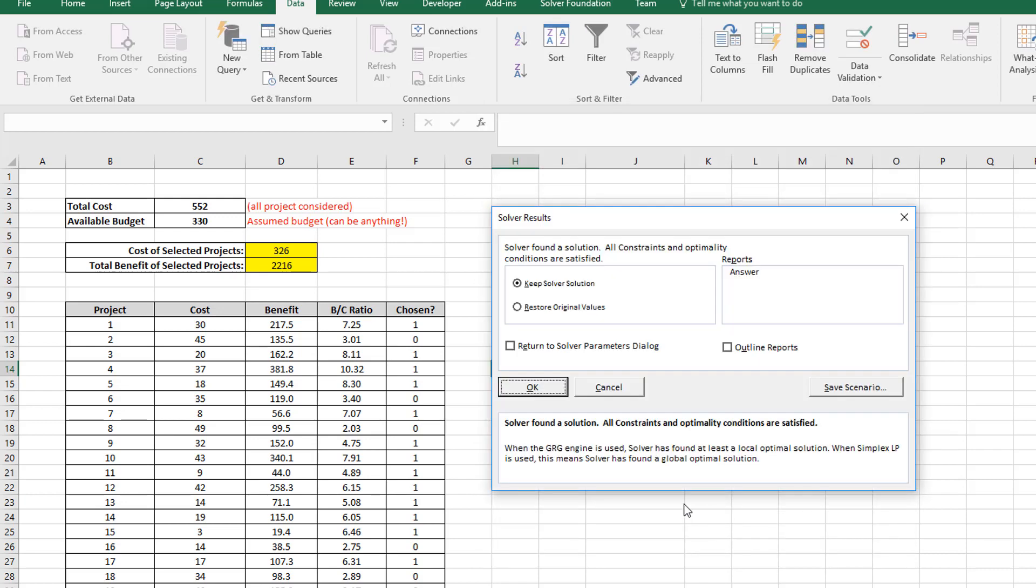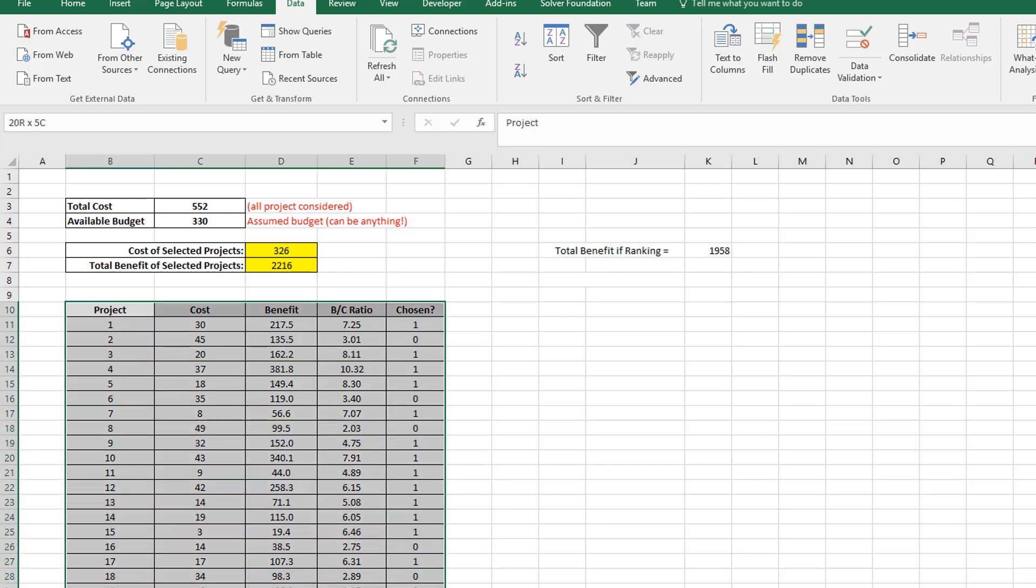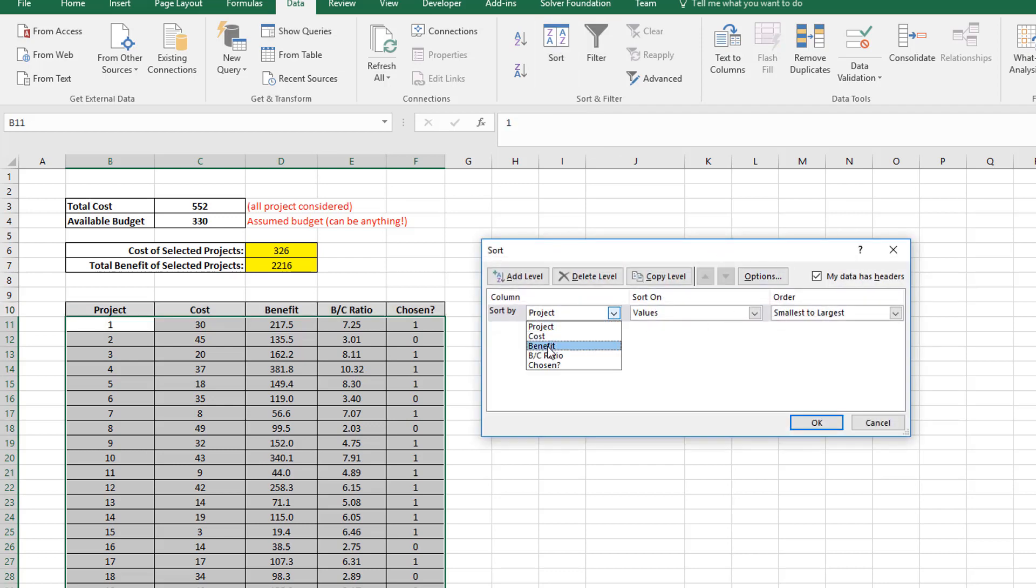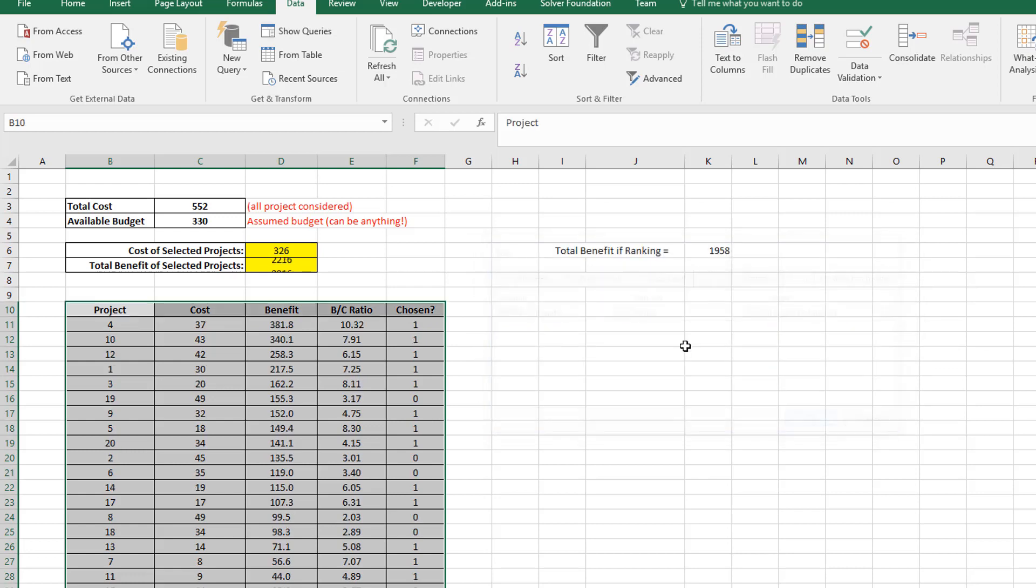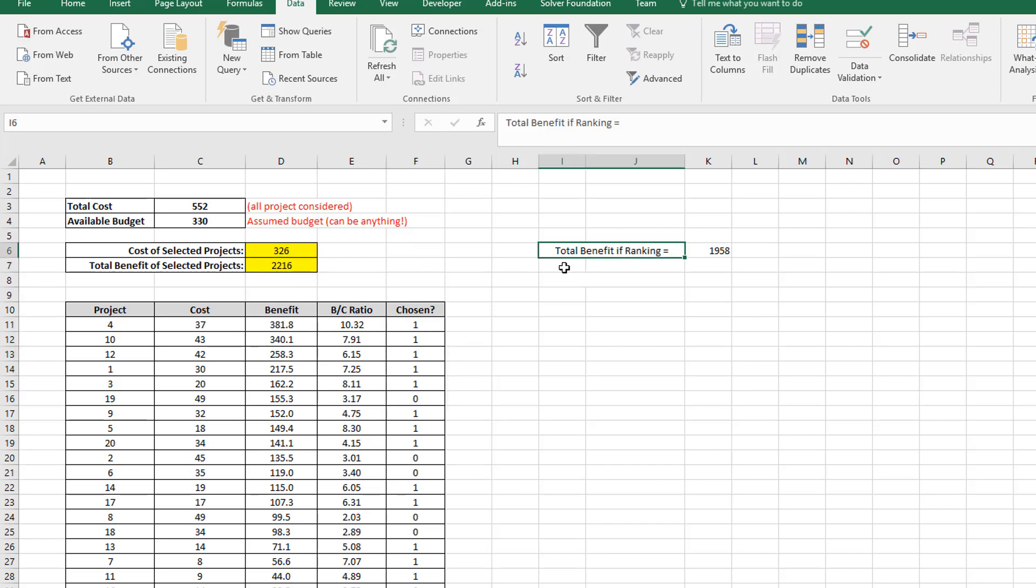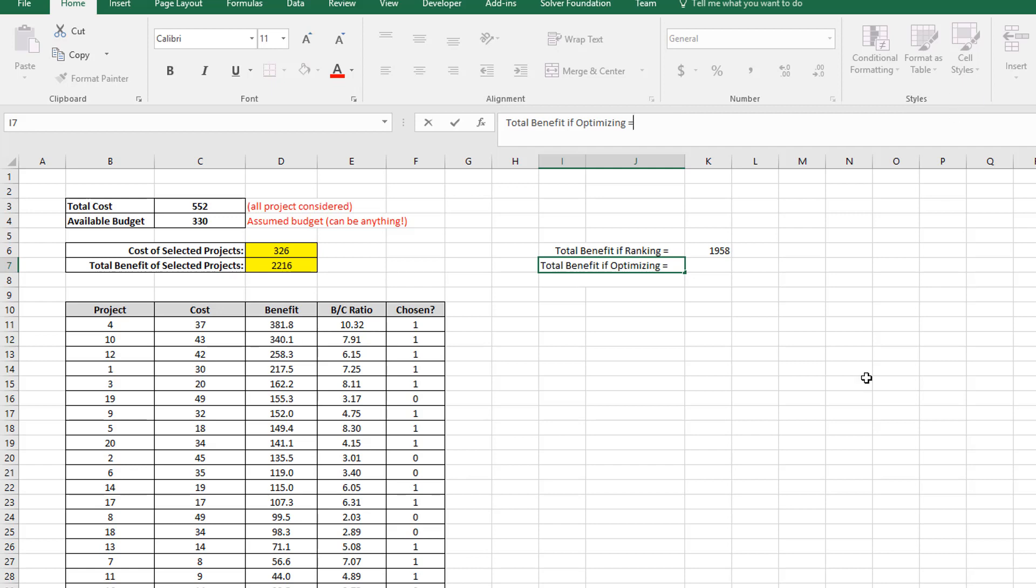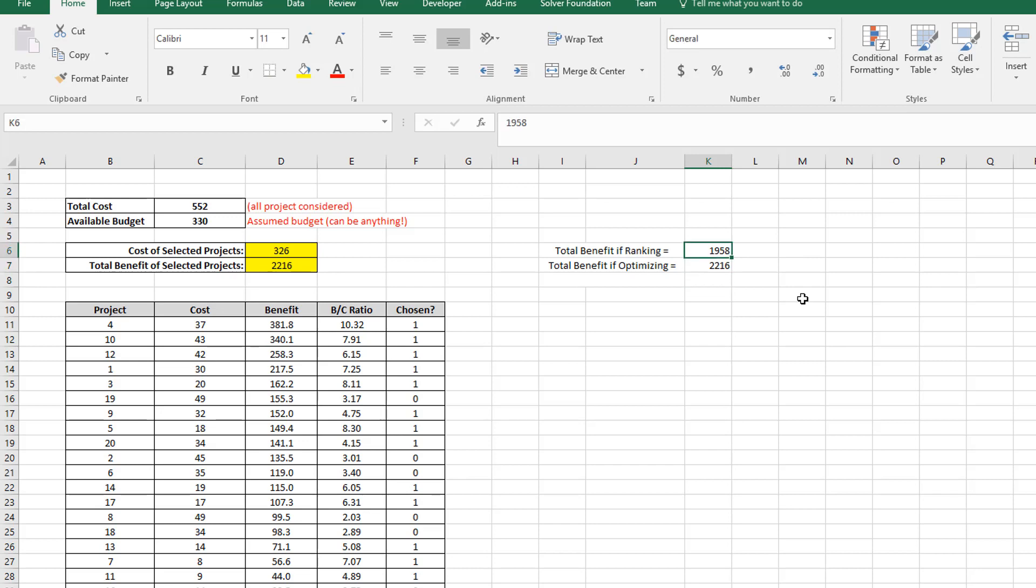So just click on solve again, and I'm keeping this solution. And you can see now, instead of just picking the optimal projects from the top down in terms of ranking, if I just go and sort this again by benefit from largest to smallest, you will see that the Excel optimizer has chosen the first few. But after that, it's sort of gone and picked projects so that it can optimize the benefits. And if I compare this benefit to the one which I got through ranking, let's just do that quickly. So the total benefit if optimizing is equal to, and you can see the answer I'm looking for is here, 2216.